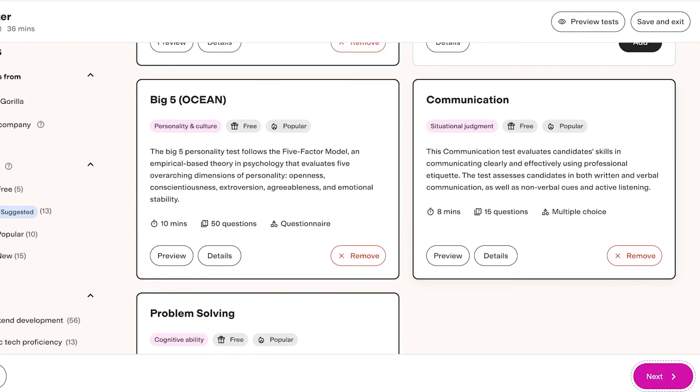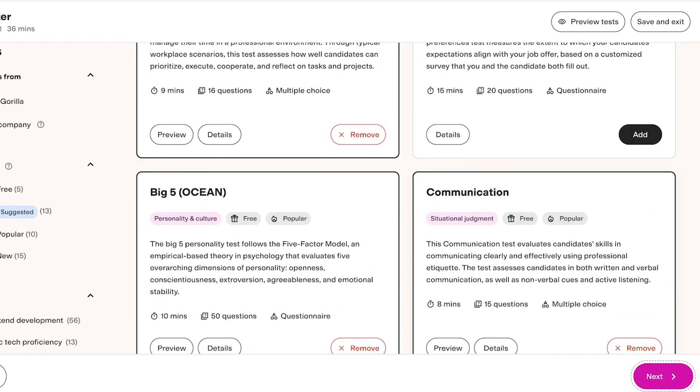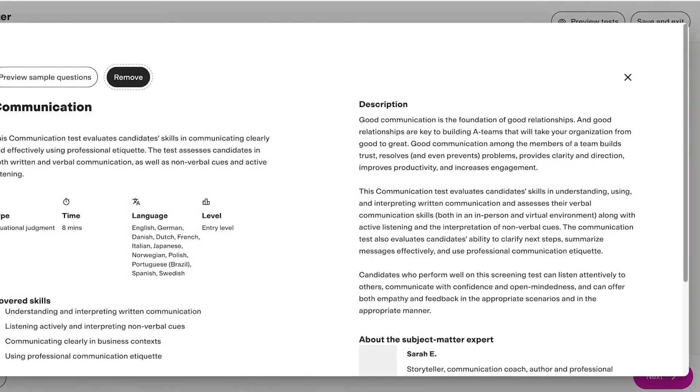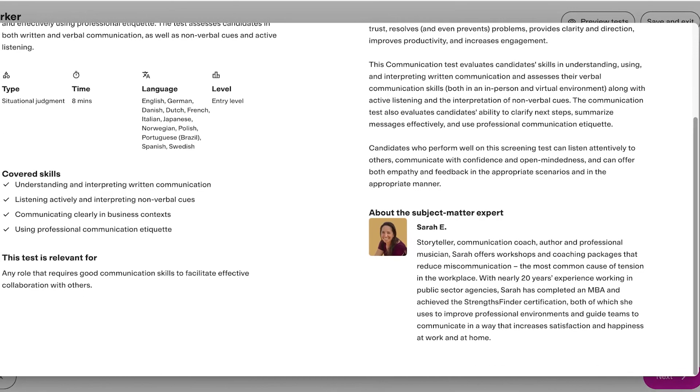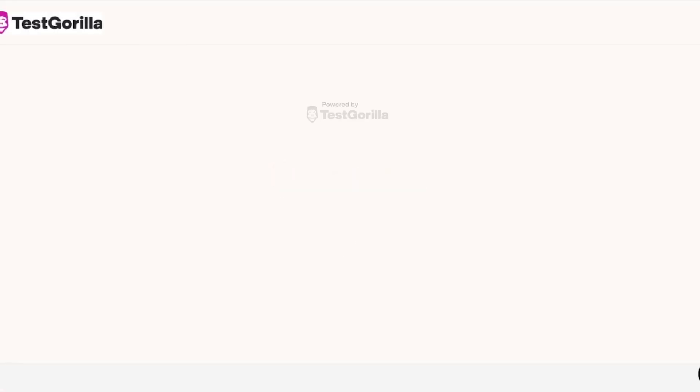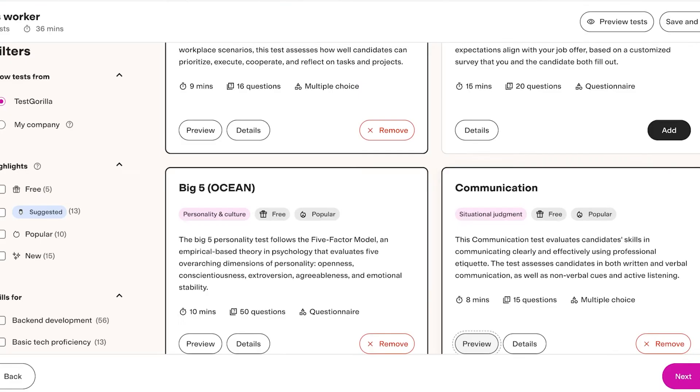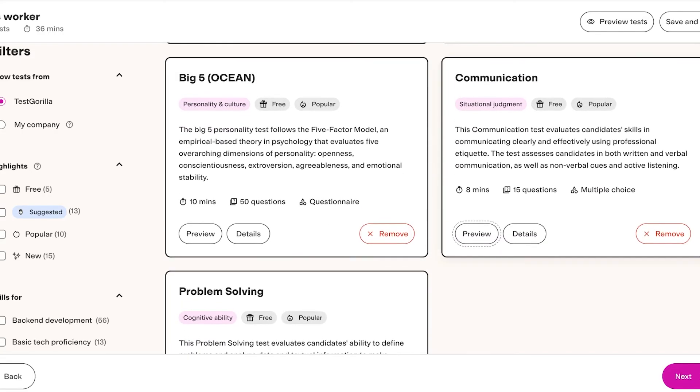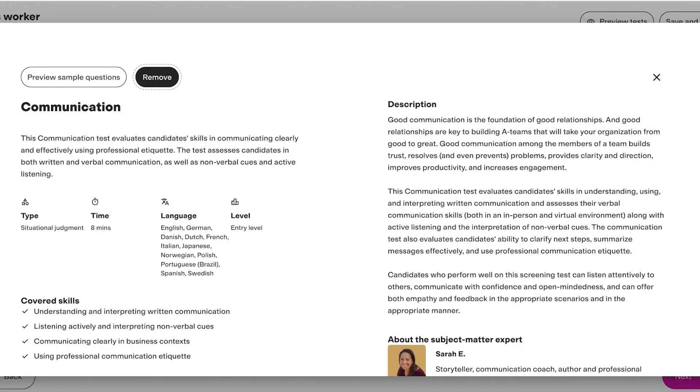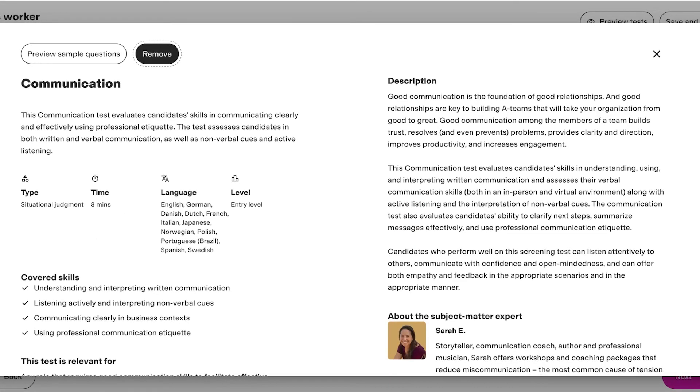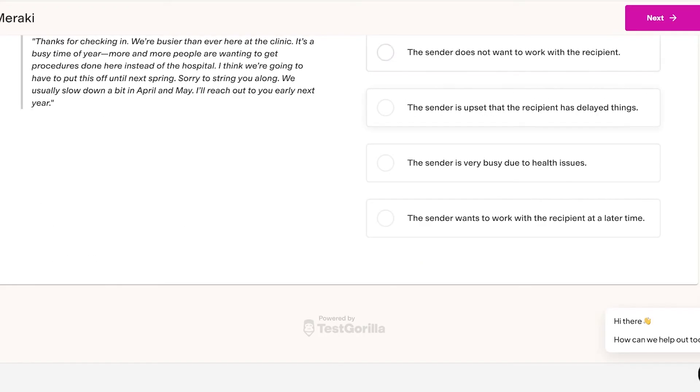To get more details about any questionnaire, just click on Details over here to get a detailed description. Then you can also click on Preview to actually see what this test is going to look like in action. Now I'm going to take this particular test and I will preview the sample questions.